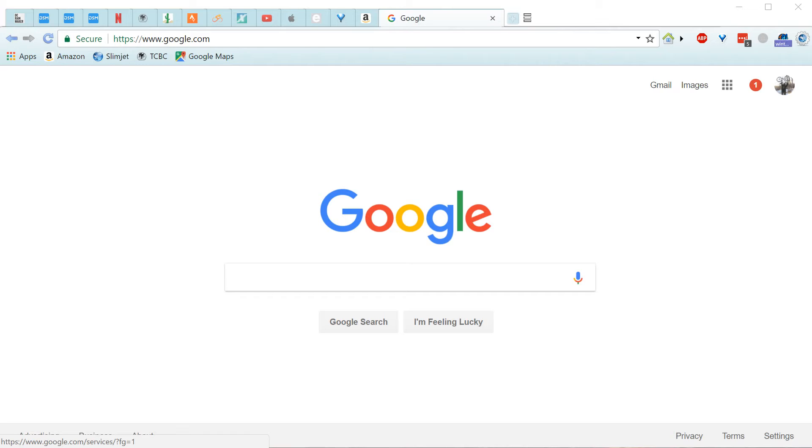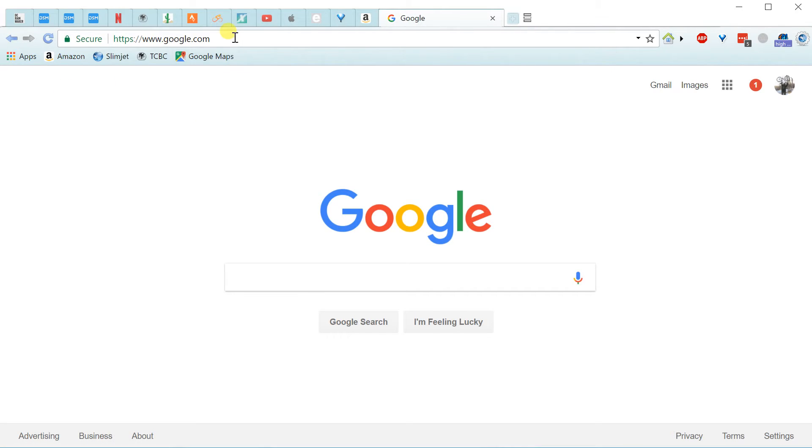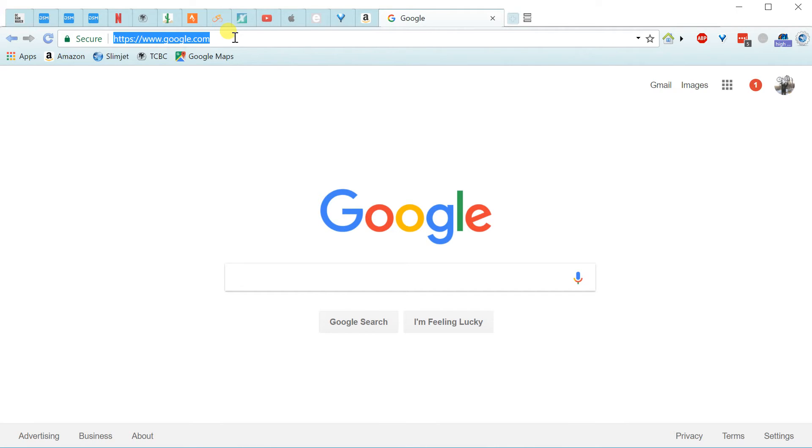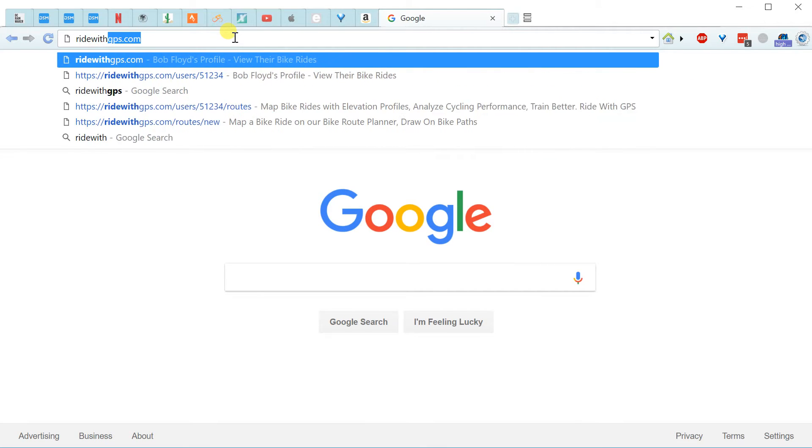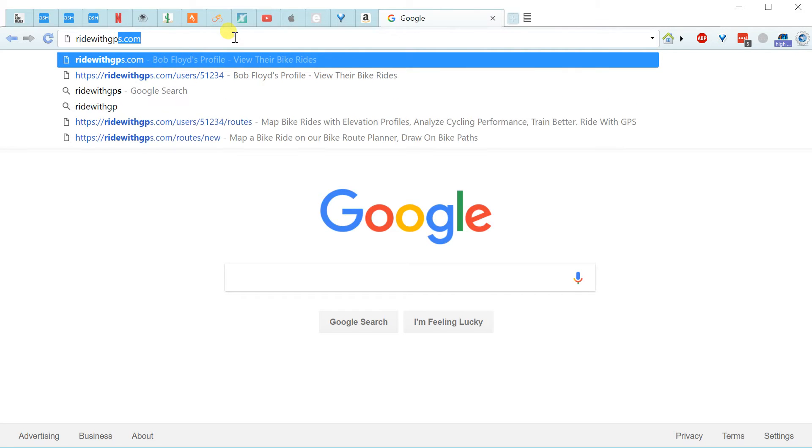So anyway, I'll assume those staying tuned here are wanting a free account. So I'll click into the URL or web address here and type in RideWithGPS.com.